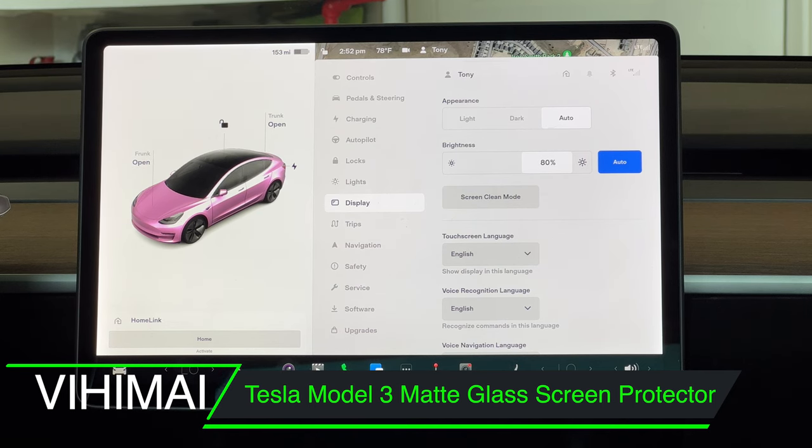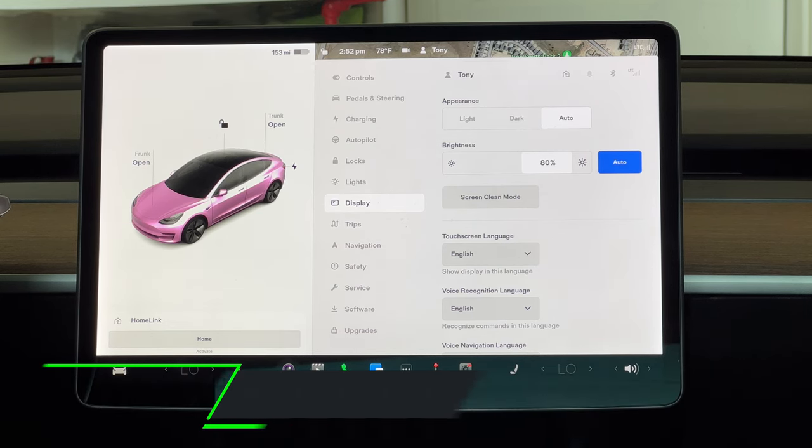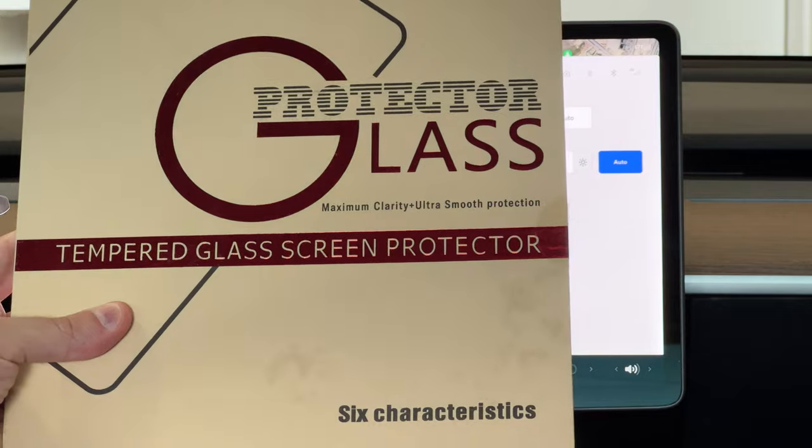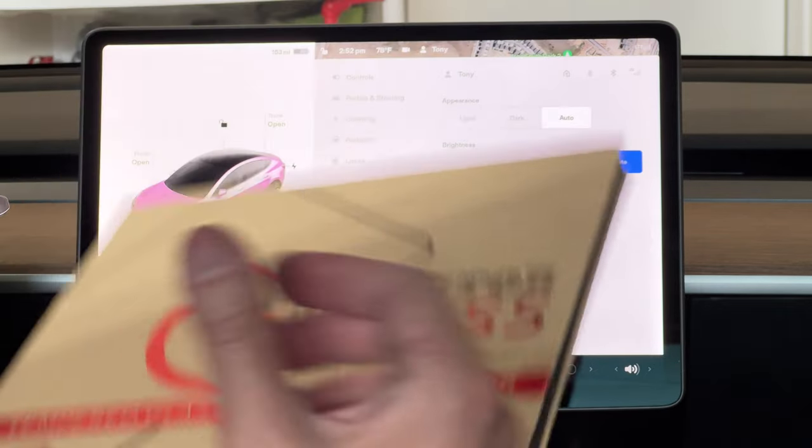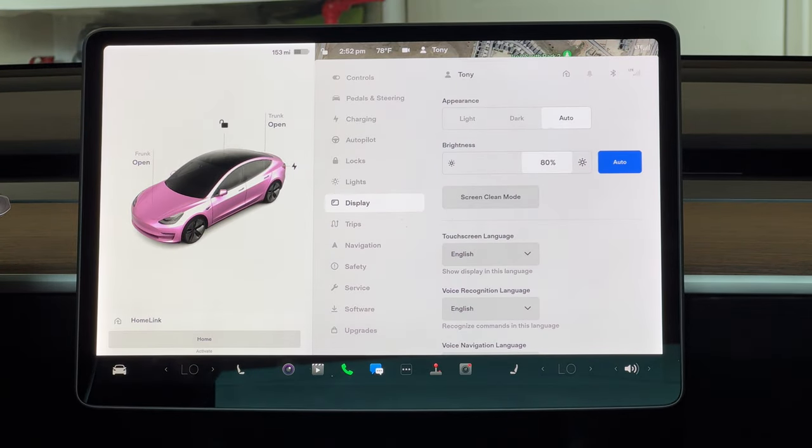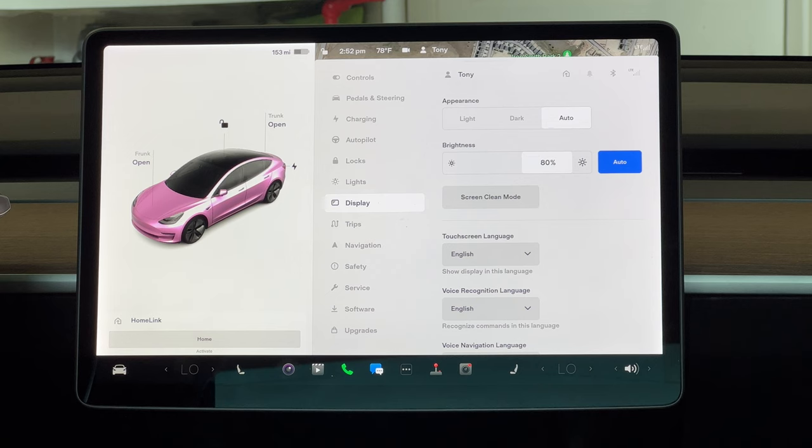Here is the protector we're going to be installing. I will be putting a link in the description in case you guys want to pick it up yourself.